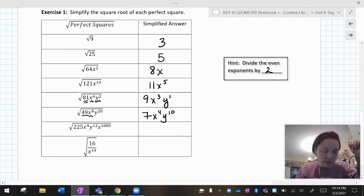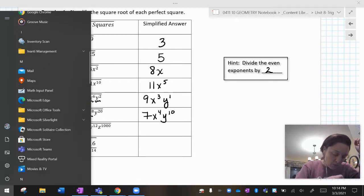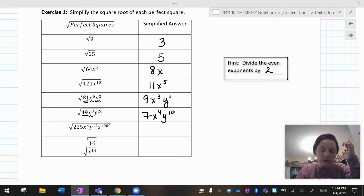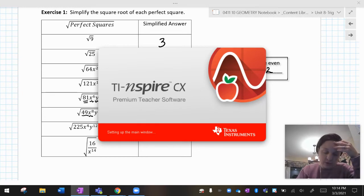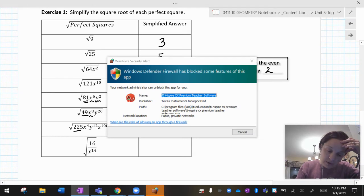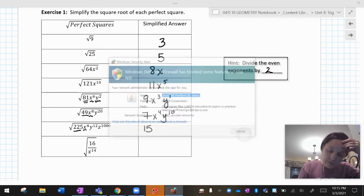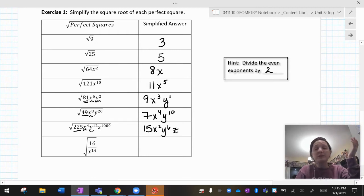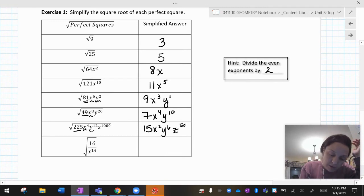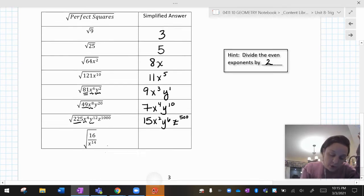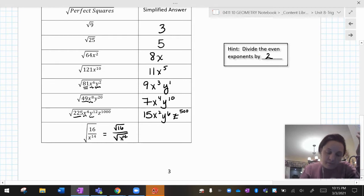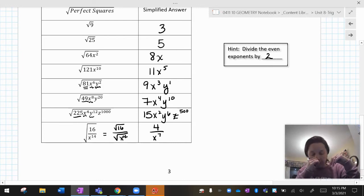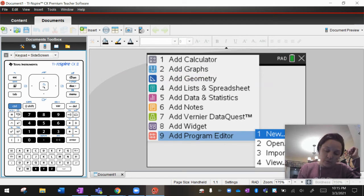Do you see the pattern? For 225 — what times itself is 225? You can use your calculator. The square root of 225 is 15. Square root of x to the fourth is x squared. Square root of y to the twelfth is y to the sixth. And z to the 1,000 — I don't care, I still divide it by 2: 1,000 divided by 2 is 500, so z to the 500th. What do I do if I have a square root on a fraction? I just do the top and the bottom separately. So that's the square root of 16 over the square root of x to the fourteenth, which gives 4 over x to the seventh.